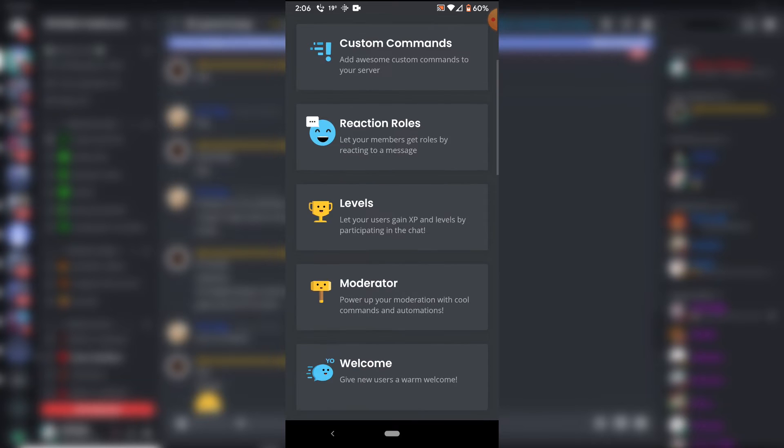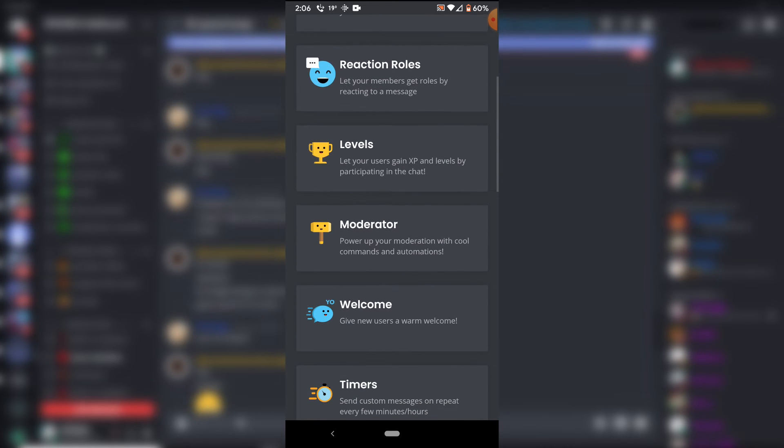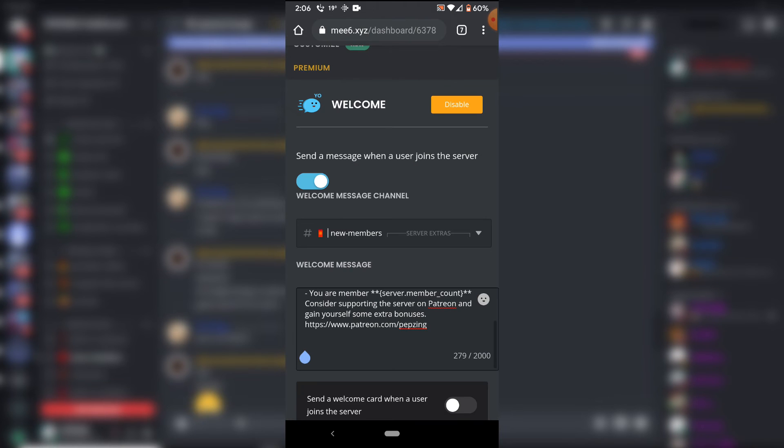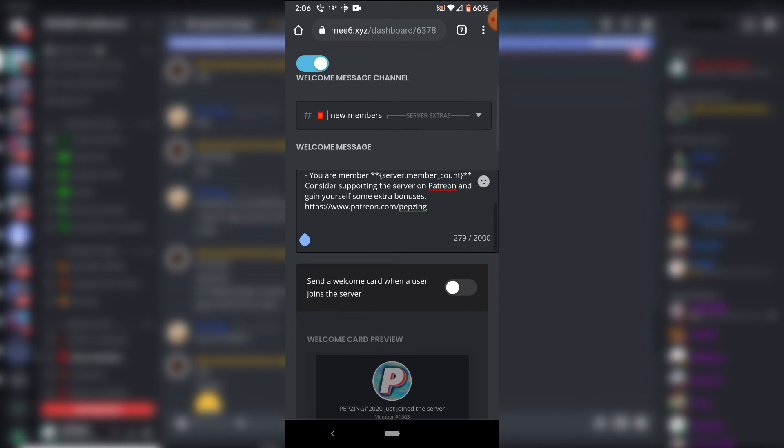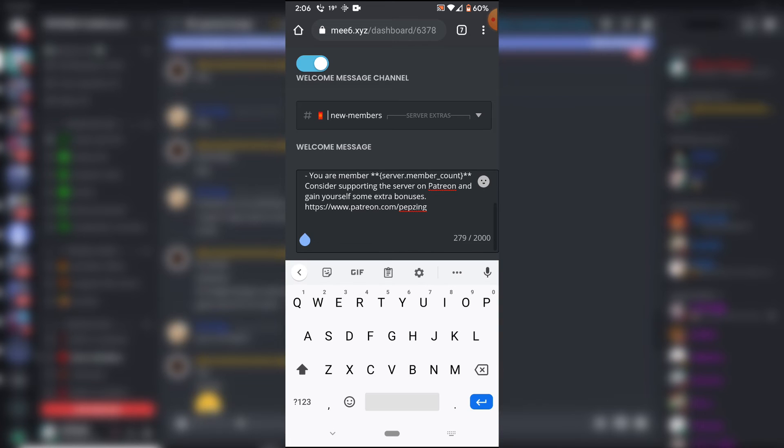Then what you can do is go down to the welcome tab on MEE6, and then go down to the welcome message area, which is just the spot where you can write your message to welcome new members.